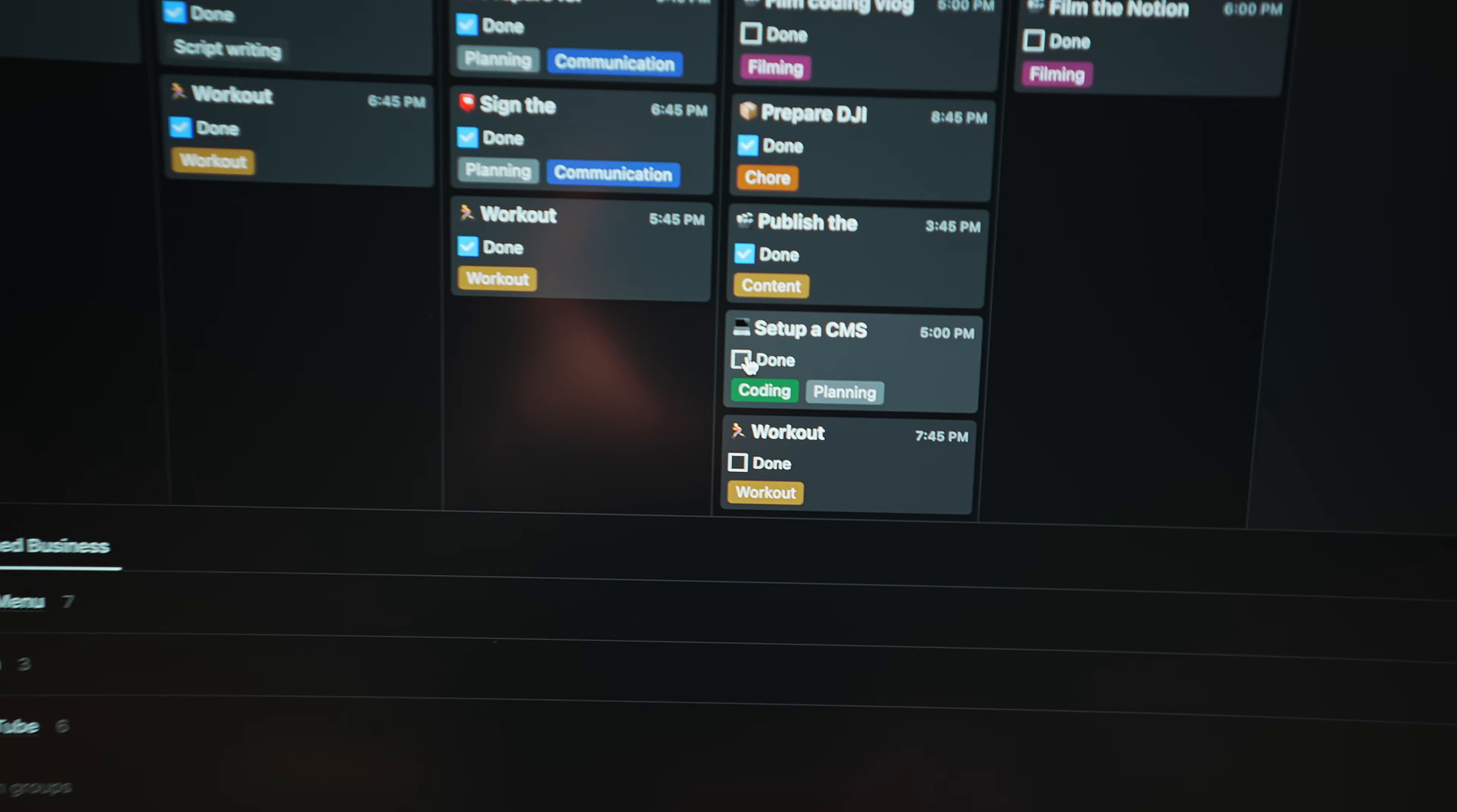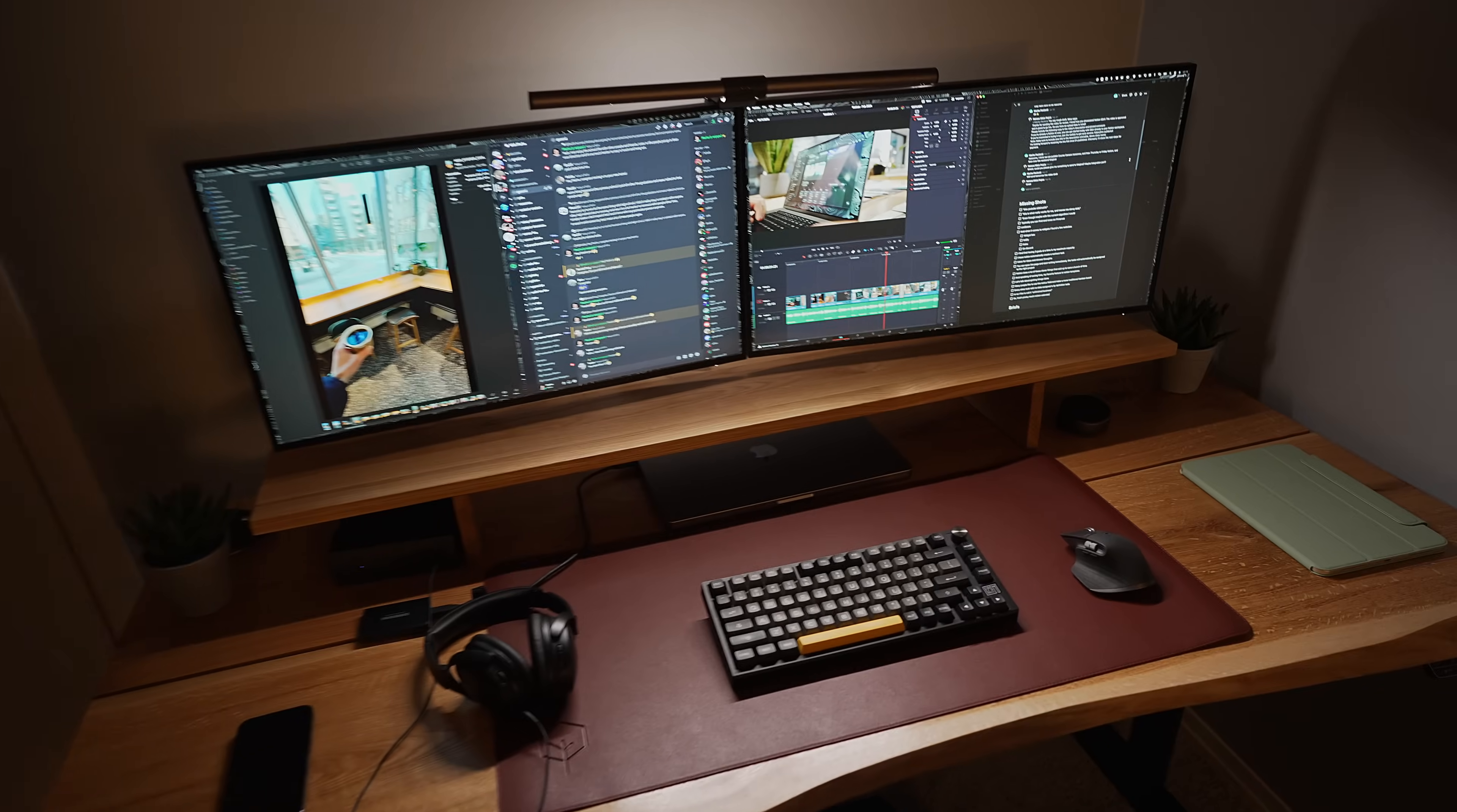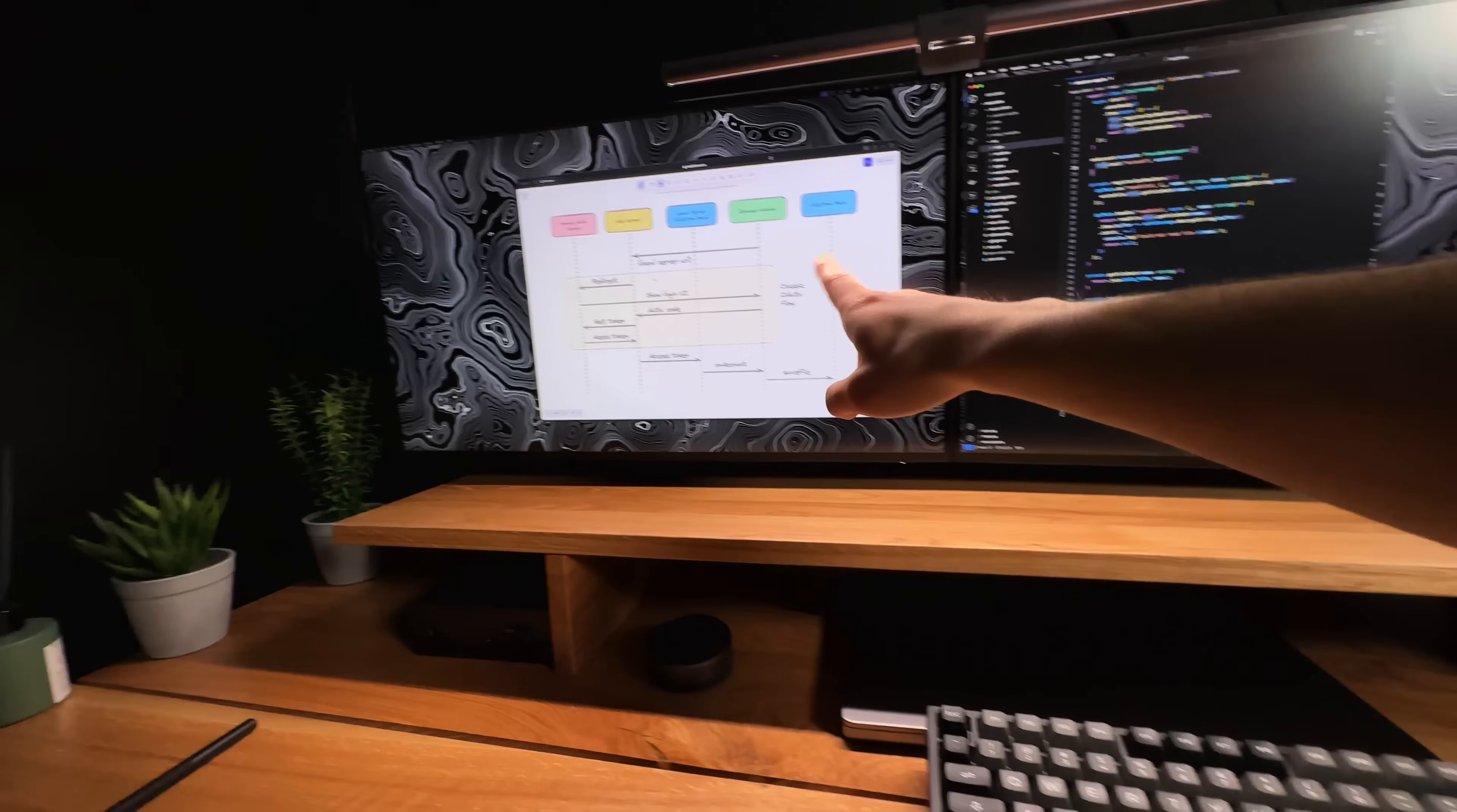I use Notion to organize my life. I have a full-time job as a software engineer, we recently had our baby girl, I'm running this YouTube side hustle and working on many side projects that the people who follow me know about already.